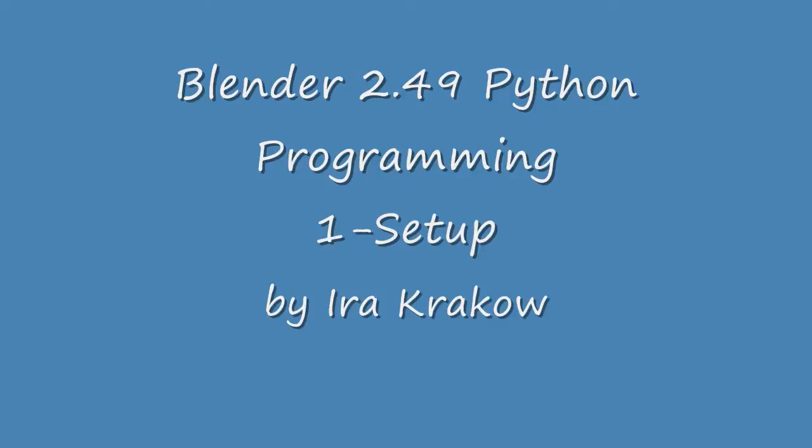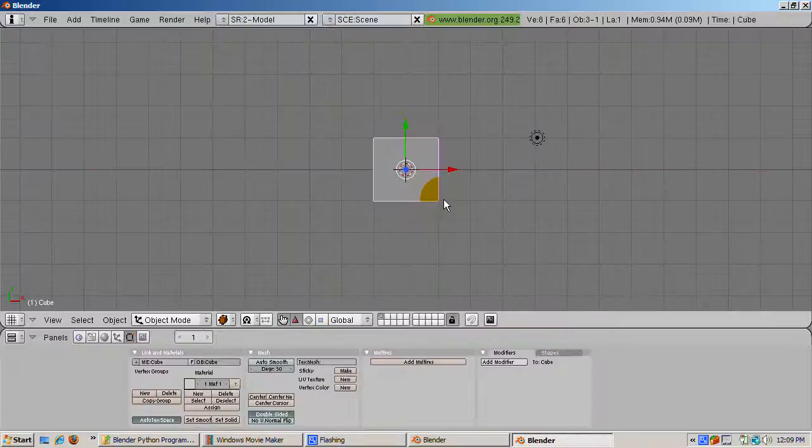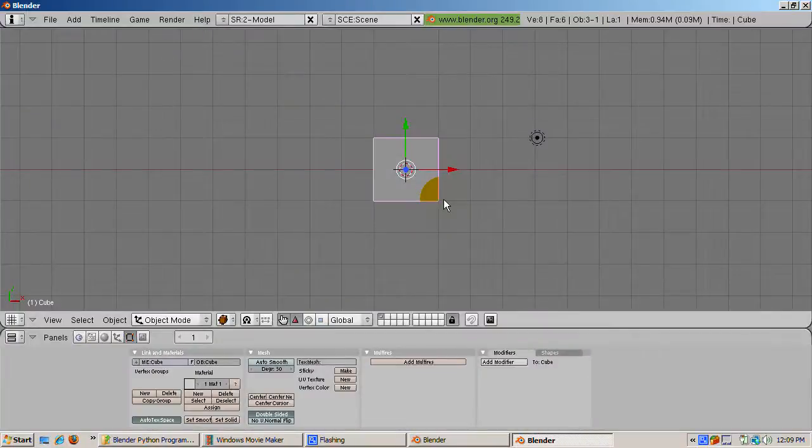Even if you don't program, just understanding how to run a script will allow you to run Python programs, called scripts, written by others. For starters, go to the Python scripts catalog. You can find the links to websites mentioned here at http://blender3dvideos.blogspot.com, the companion blog to my tutorials.